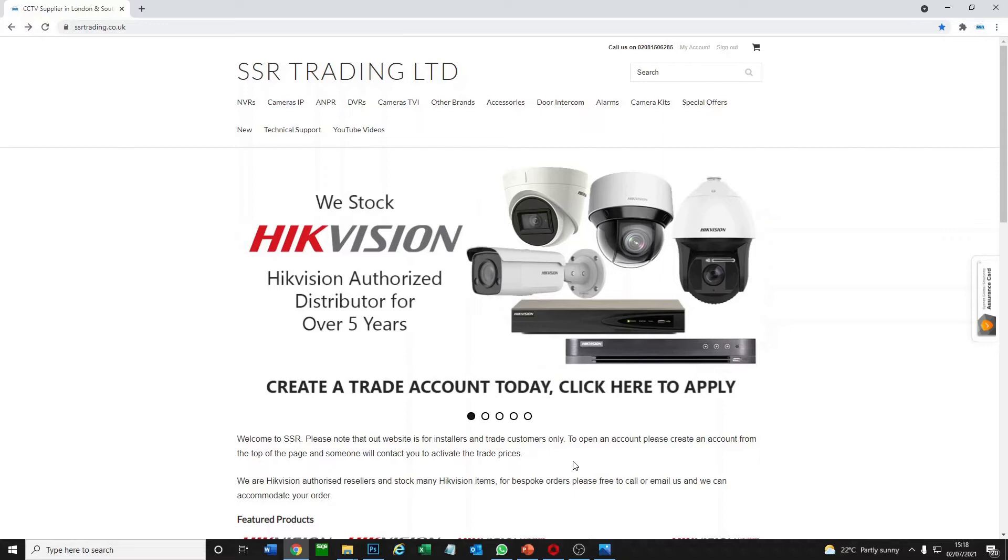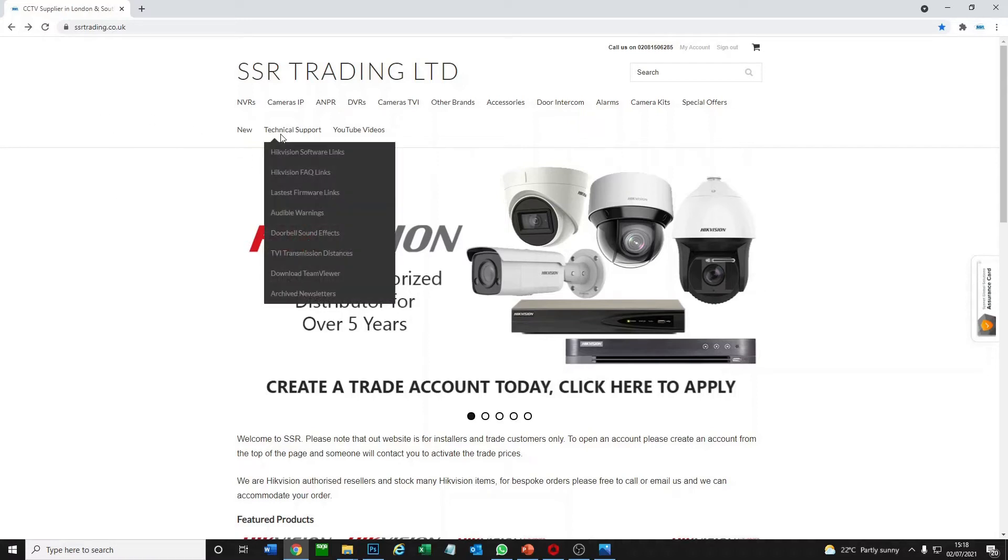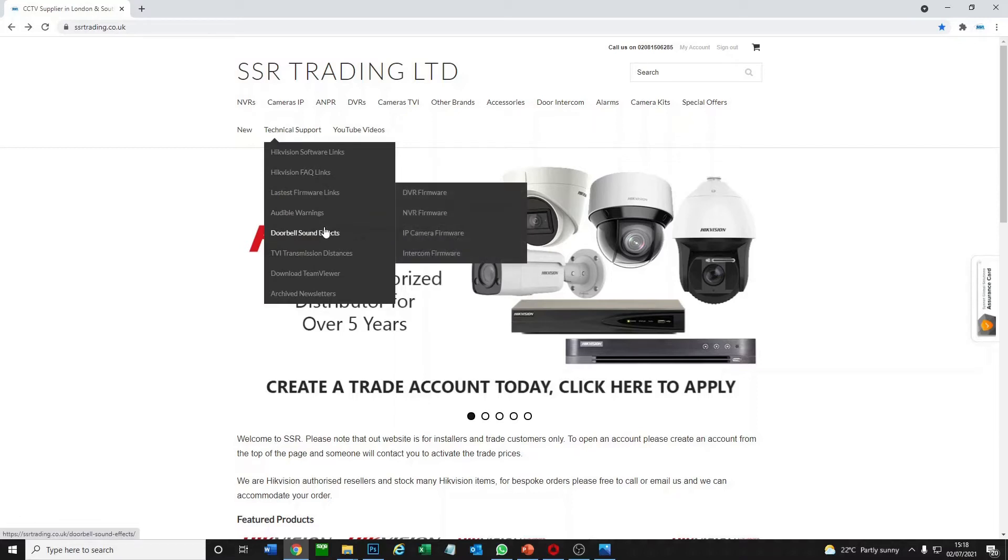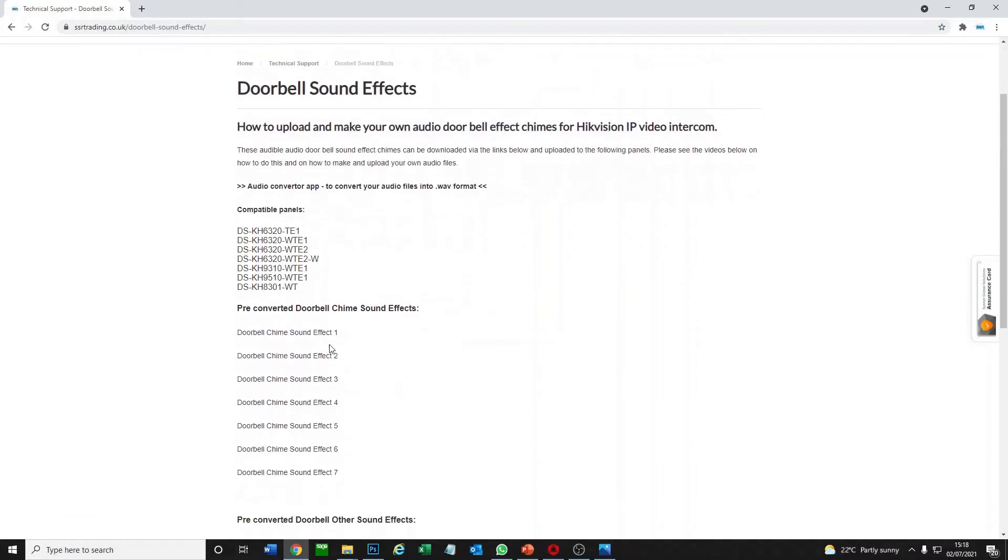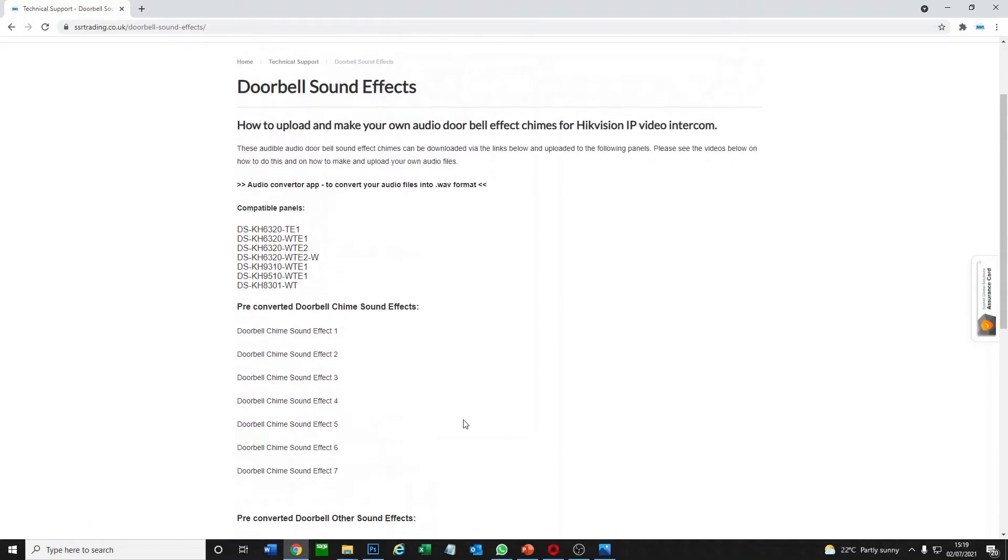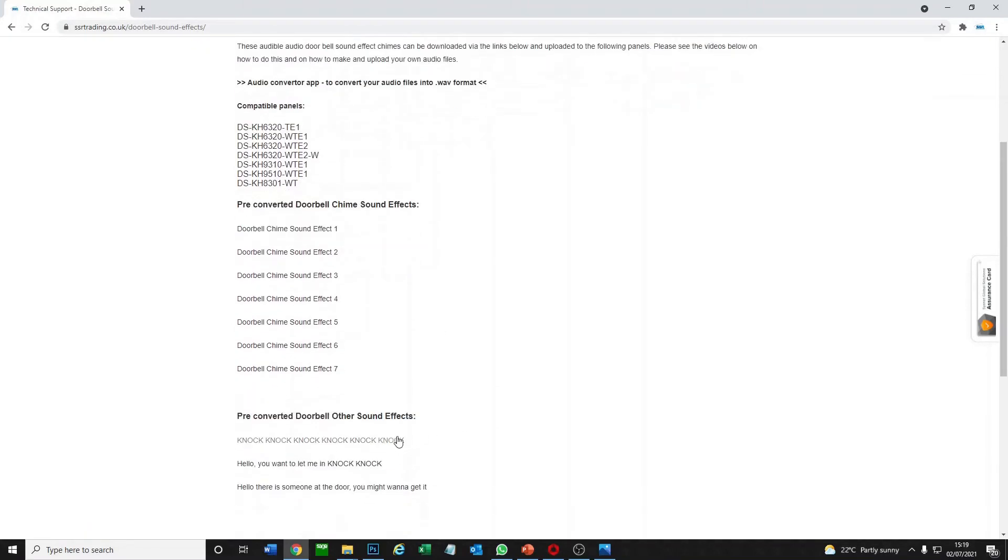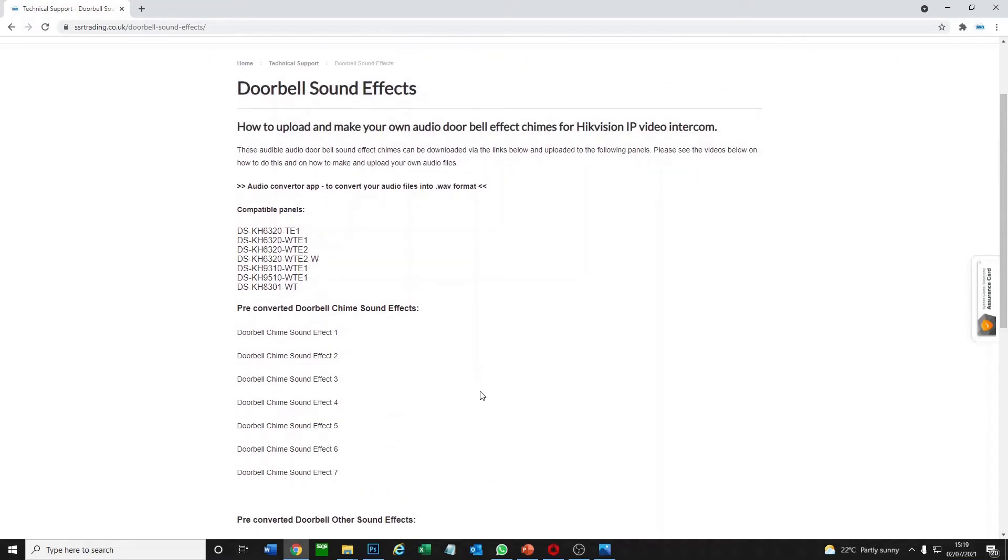Okay, so to download pre-formatted ringtones and to make your own ringtones we need to go to our website. Our website is ssrtrading.co.uk. This is a public page and anyone can go there. So we go to technical support and we go to doorbell sound effects. From here we've got free pre-recorded sound effects, some of them I recorded myself, some of them are just sound effects I managed to get hold of.